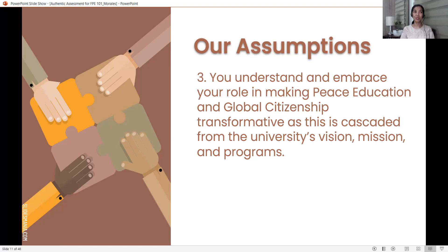Let us not drop the learning outcomes we intend to hit. Because most of the pitfalls of teachers and educators is that when learning experiences are designed, the plan gets derailed. There are so many sorts of activities given, and sometimes those activities are not aligned with what the teacher or the program or the course intends to help the student develop. So assumption number two is very important.